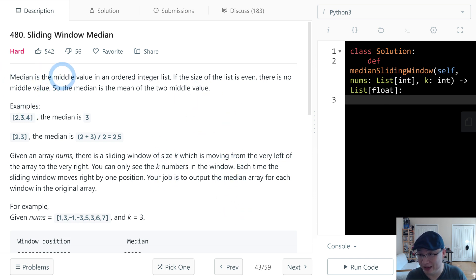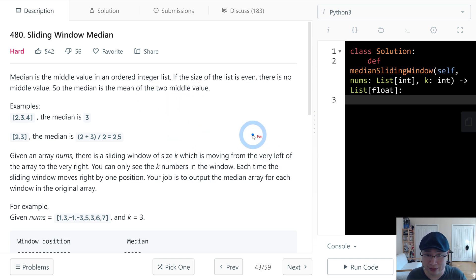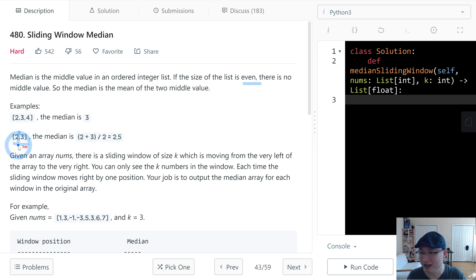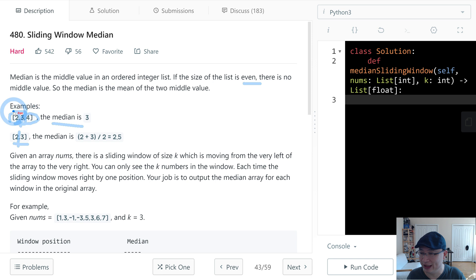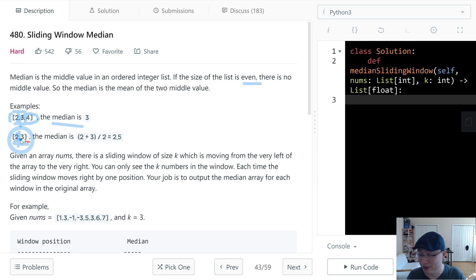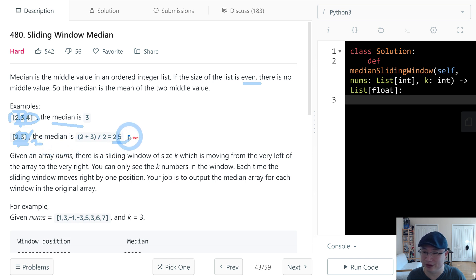Median is the middle value in an ordered integer list. If the size of the list is even, there is no middle value. So the median is the mean of the two middle values. For odd length, the median is the middle number 3. But for even length, we add the left middle plus the right middle and divide by 2, giving 2.5.